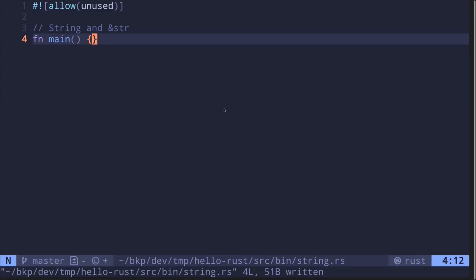The two most common ways to handle strings in Rust are String with a capital S and a reference to a data type called str. Str is called a string slice. In this video, I'll explain the difference and when you would use one over the other.